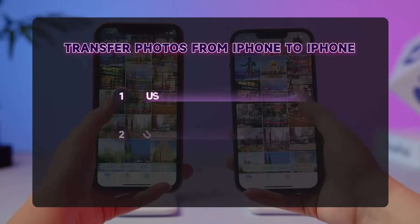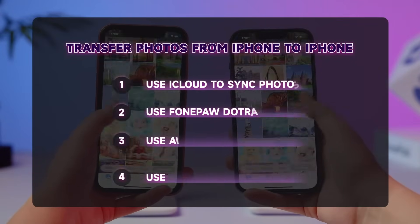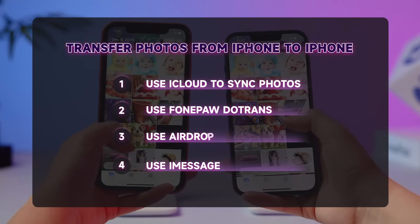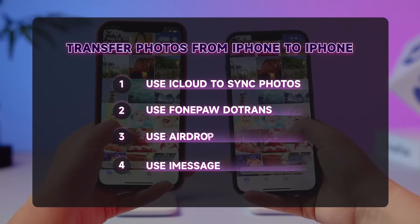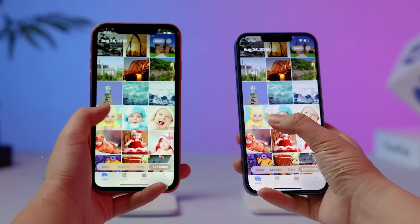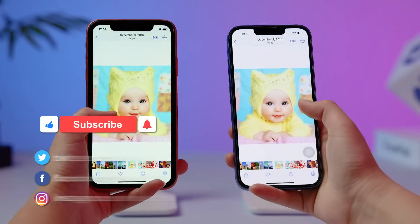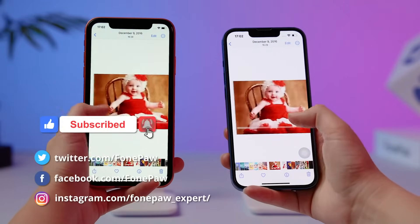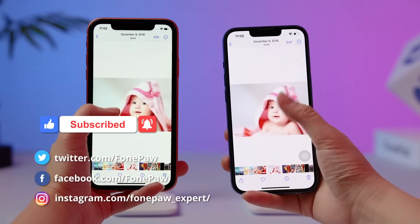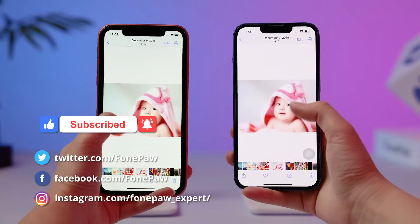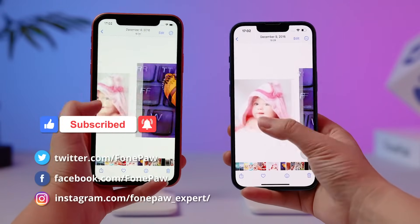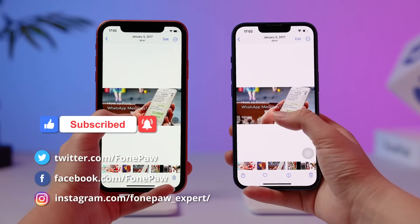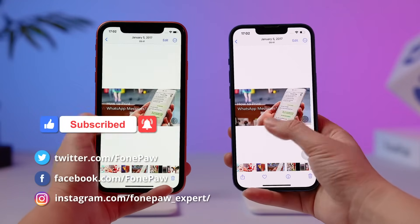With these four methods, you can surely choose the most suitable one to transfer photos between iPhones efficiently. If you find this video helpful, don't forget to like and follow us. There is more information related to data transfer waiting for you to explore. Thank you for watching and see you next time.